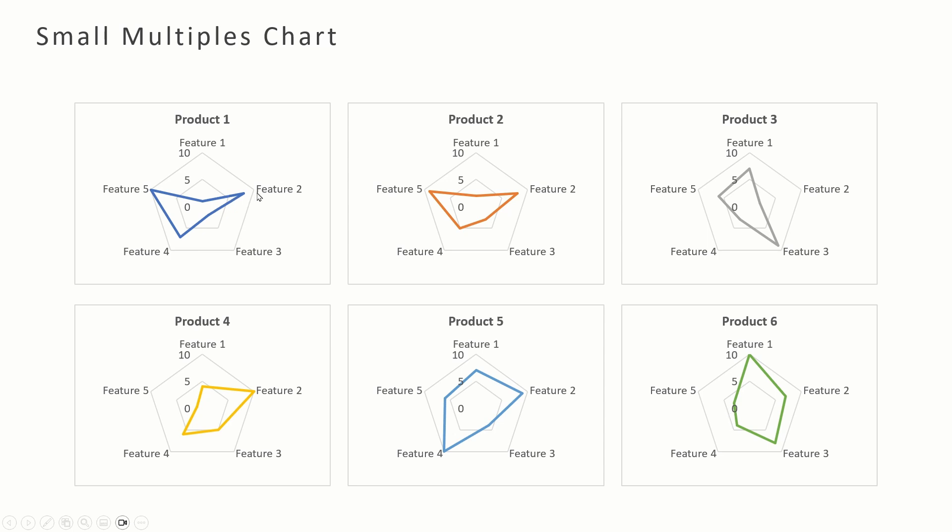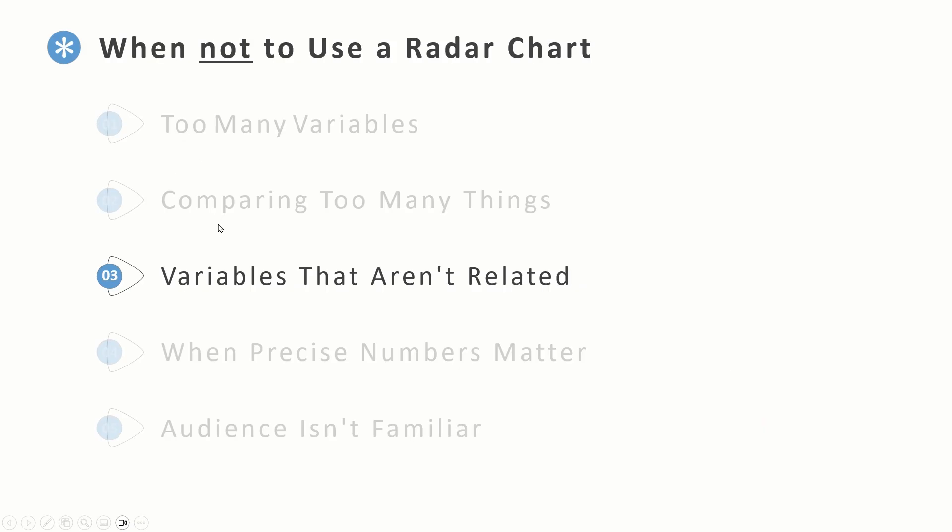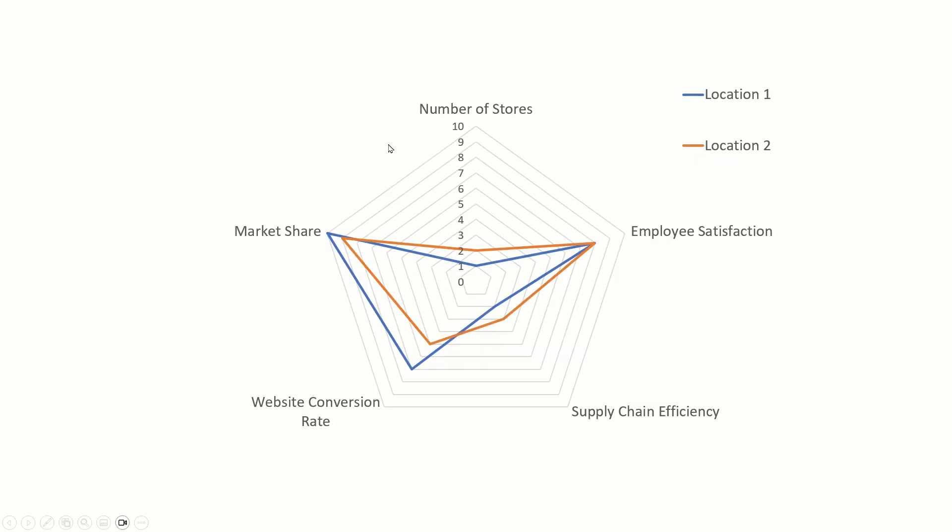The next reason is if your variables are not related, maybe radar chart is not a good option. Radar charts work best when all the categories are somewhat related, like skills of a person or features of a product. If you have your variables like these, for example we are comparing two locations and we are looking at different variables which have no connection to each other - so number of stores here, while employee satisfaction here, then we have supply chain efficiency.